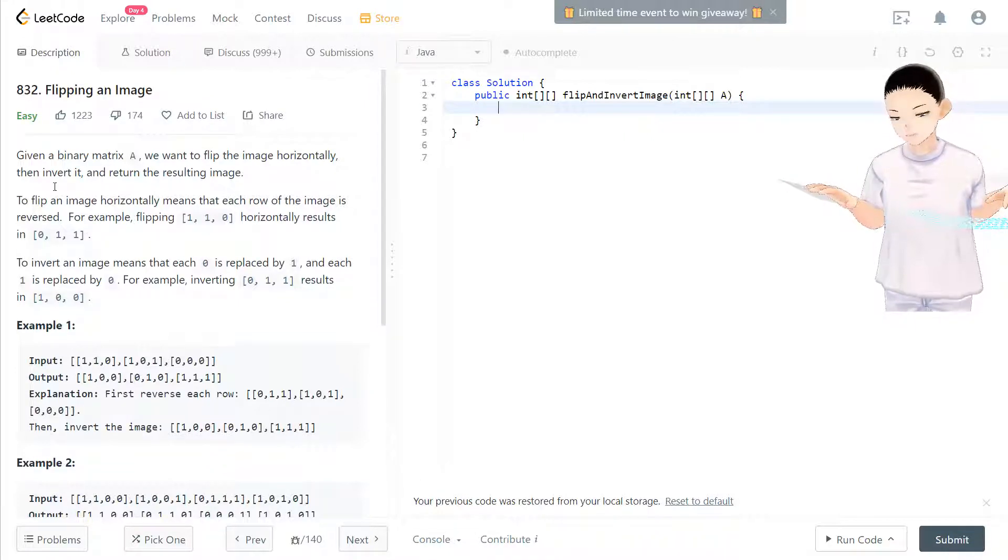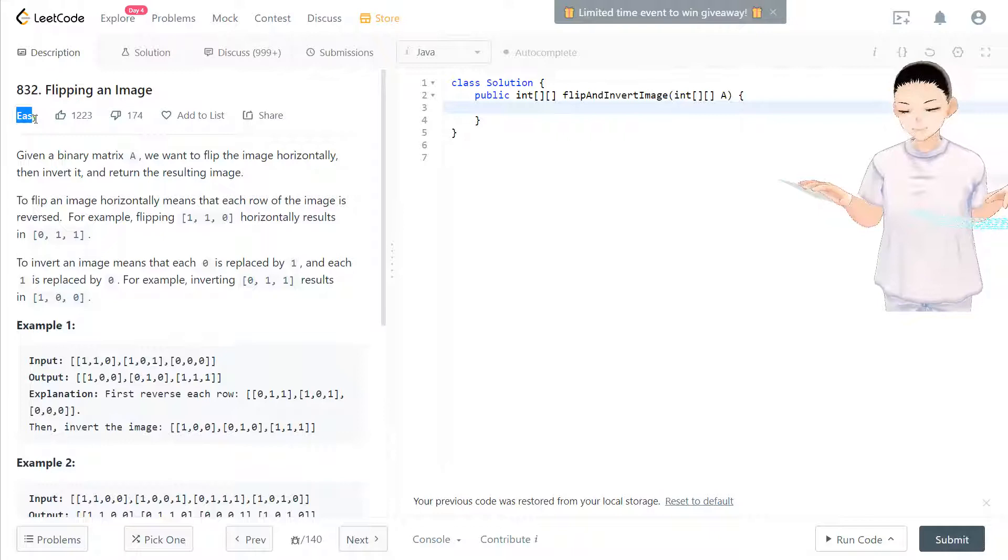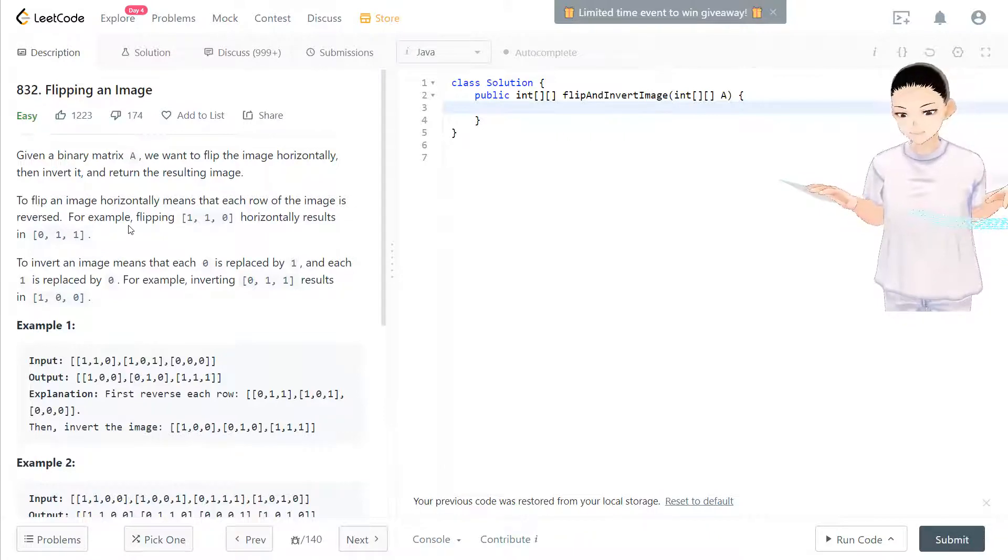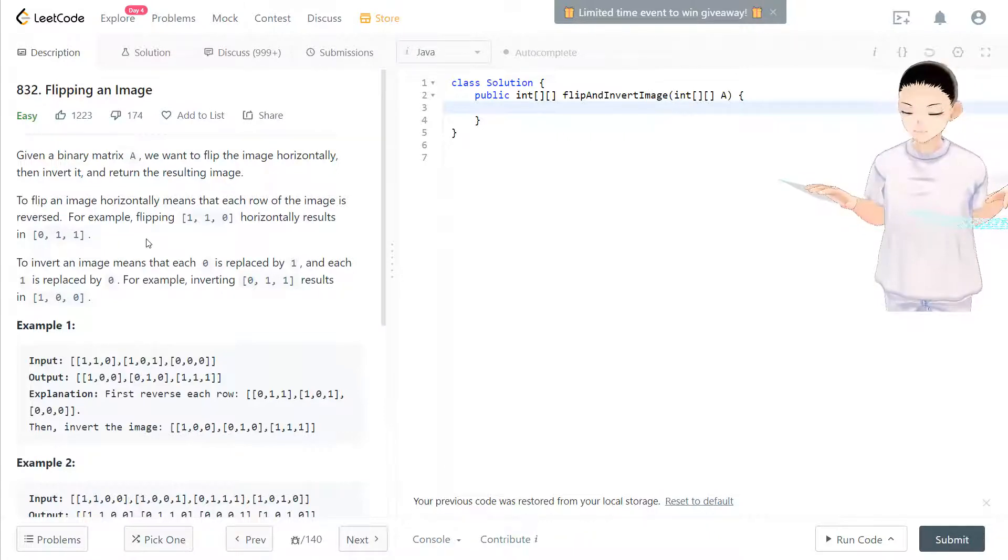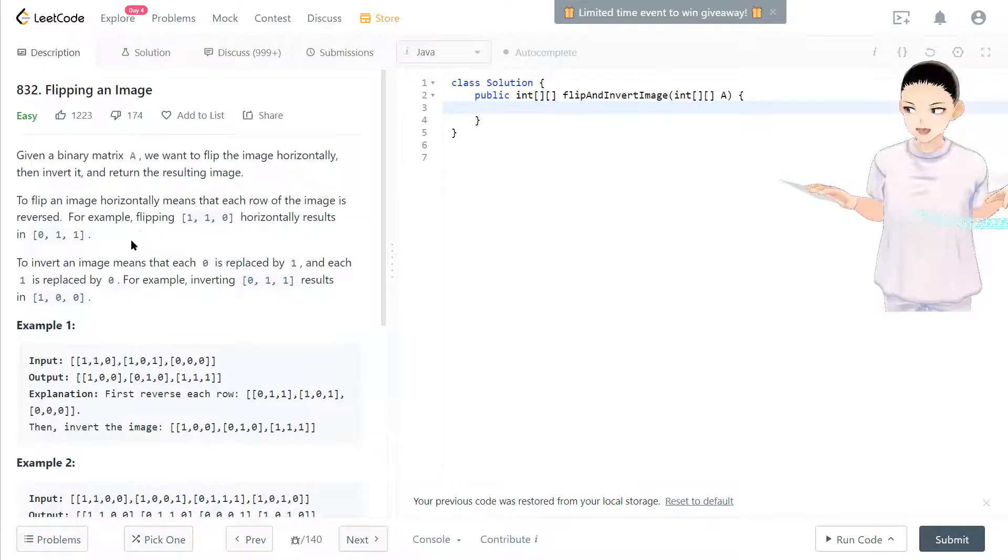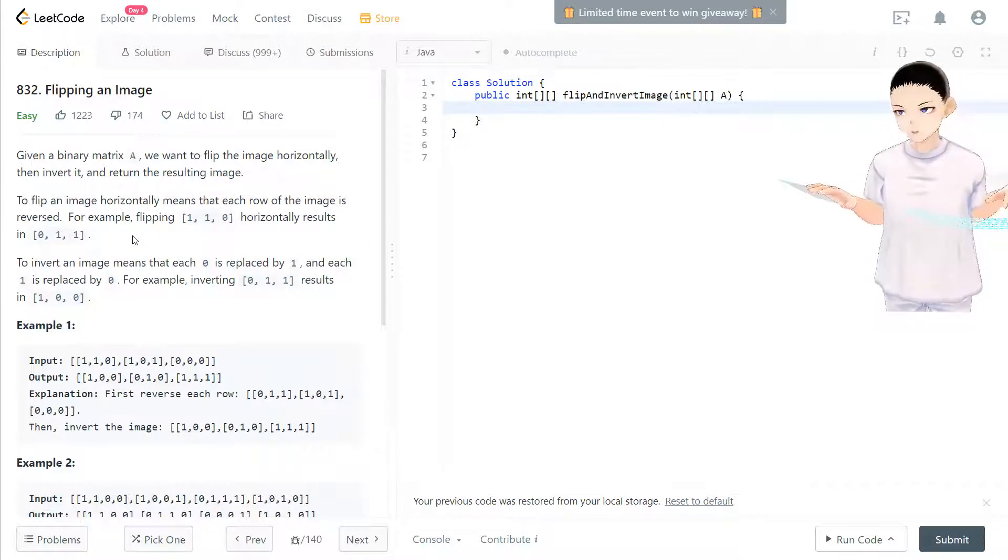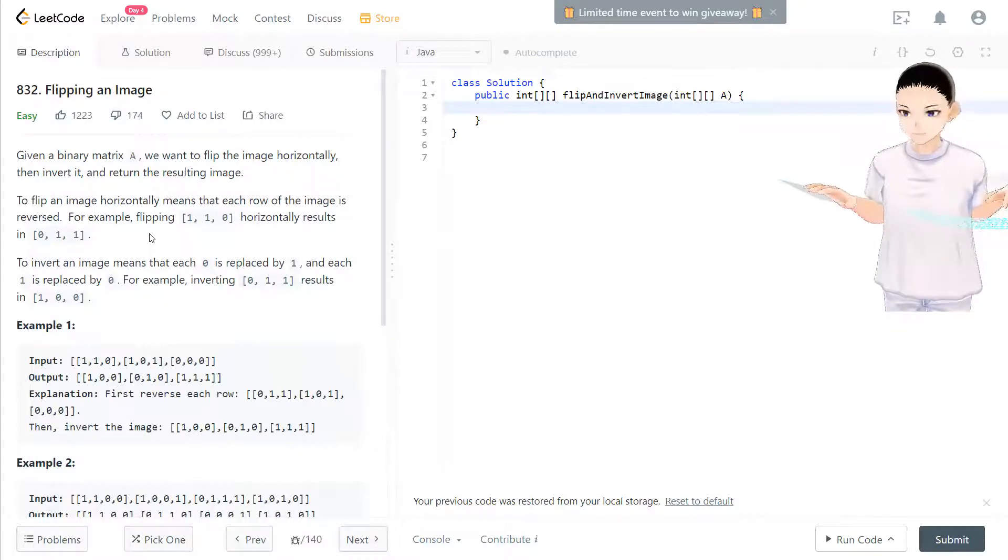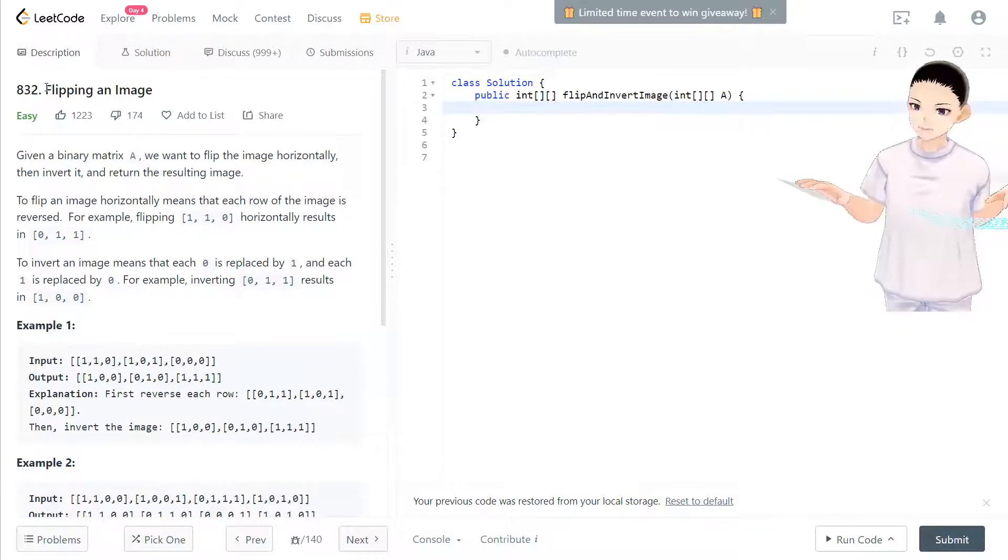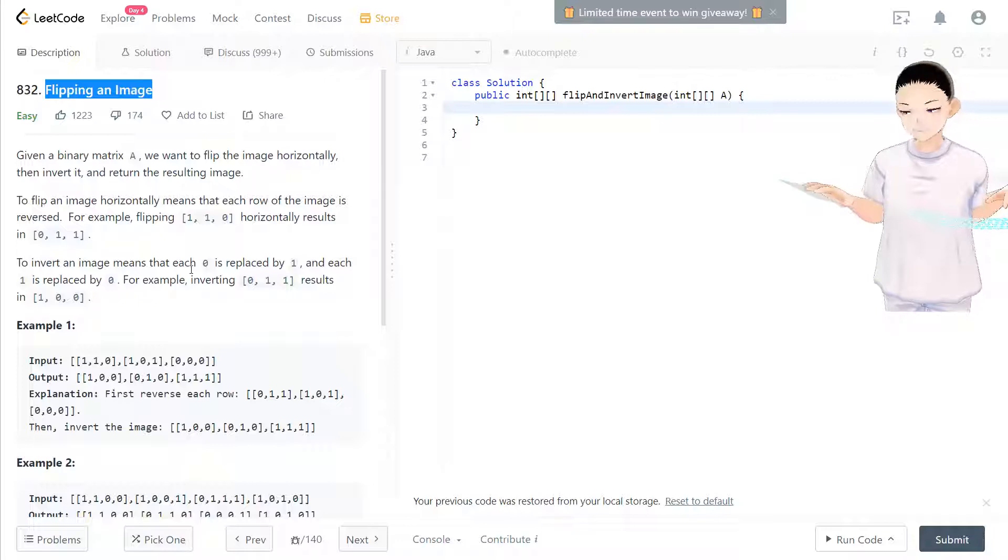This LeetCode problem is rated as easy but I think it's a really good example because of multiple reasons. One of the reasons is to track you and train you for logical thinking. Another one is really practical because of flipping an image.